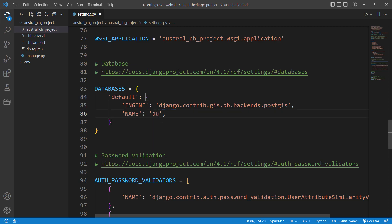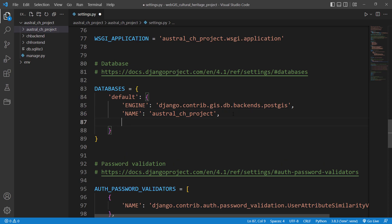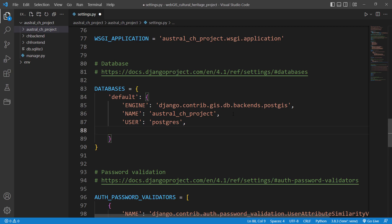Then we need to specify the user. The user will be 'postgres' in my case. This is the user which we created during our PostgreSQL installation. I can show this to you later on. We also need to specify the password, which is going to be 'postgres' in my case.